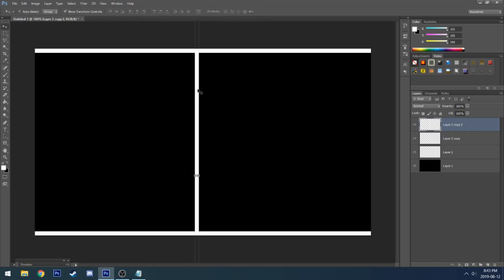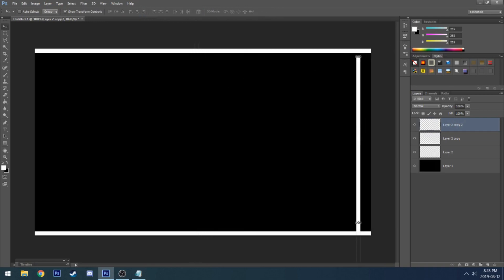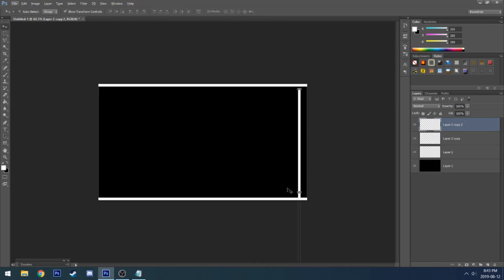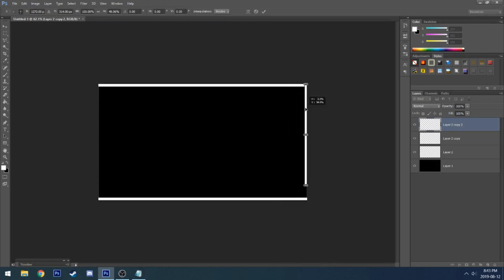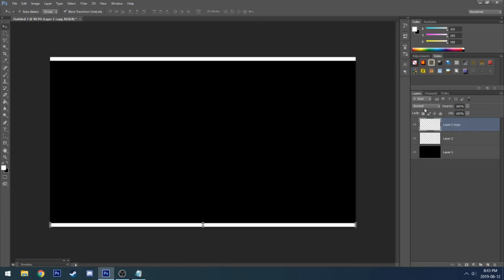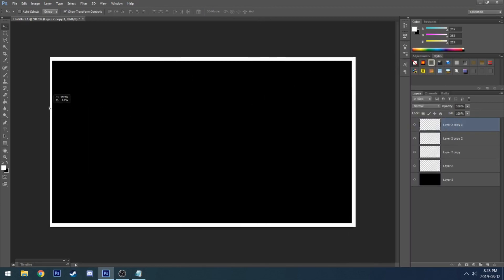Once that's done, grab the rectangle and drag it so it can fit the image. Then duplicate that layer and drag it to the other side to make a full rectangular border.